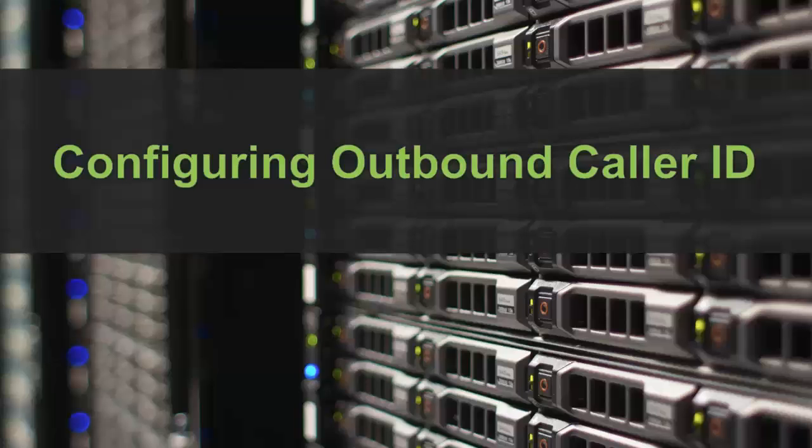Hello, my name is Jay Campbell with the FaxGuys for RightFax University. This video will walk you through configuring outbound caller ID from your Brooktrout Fax solution on your RightFax server.